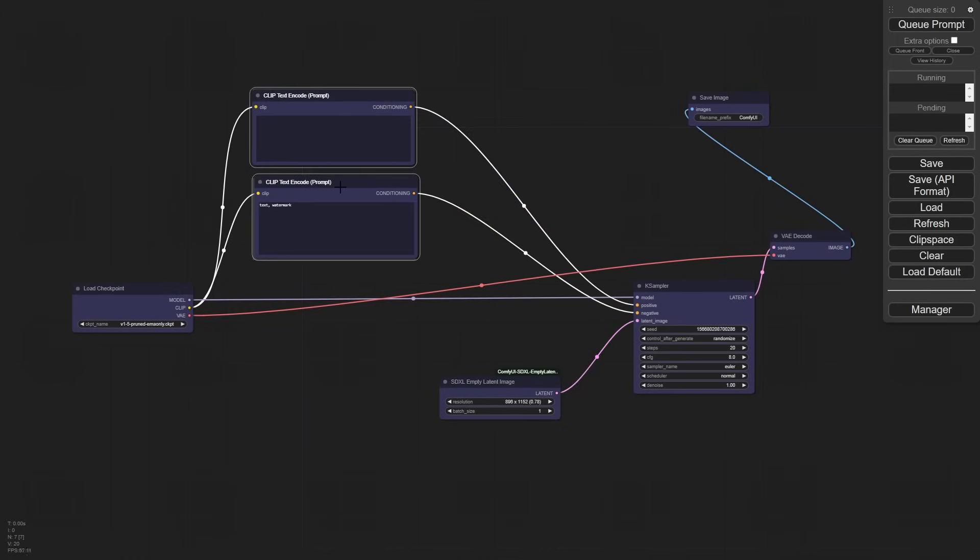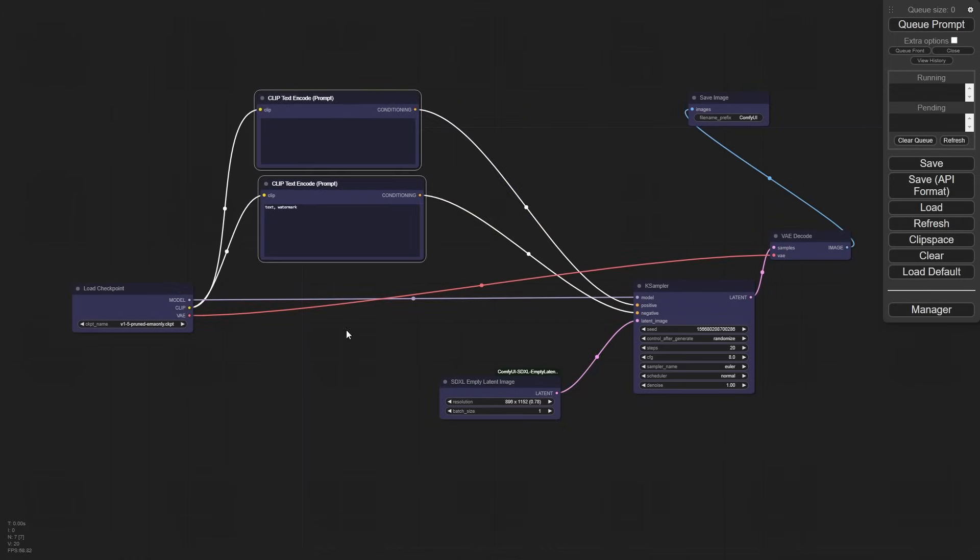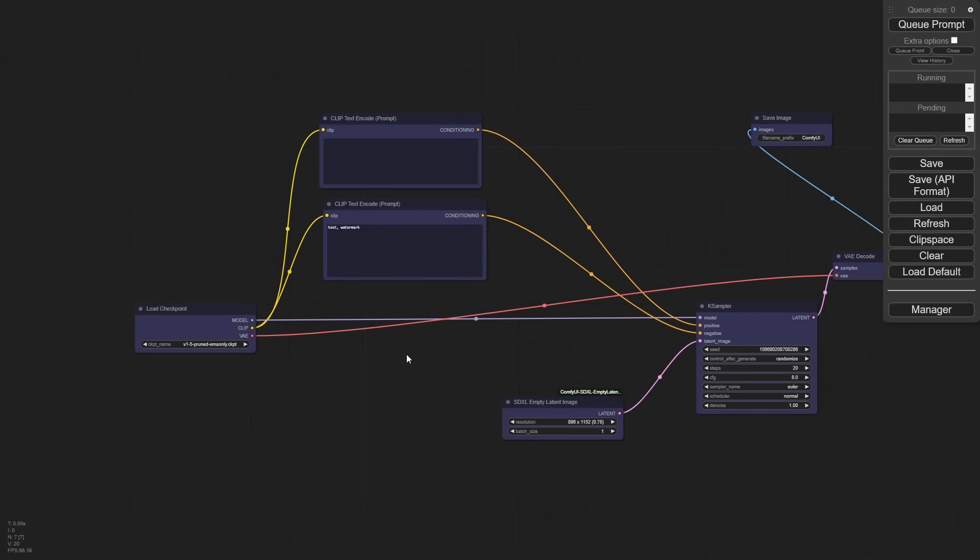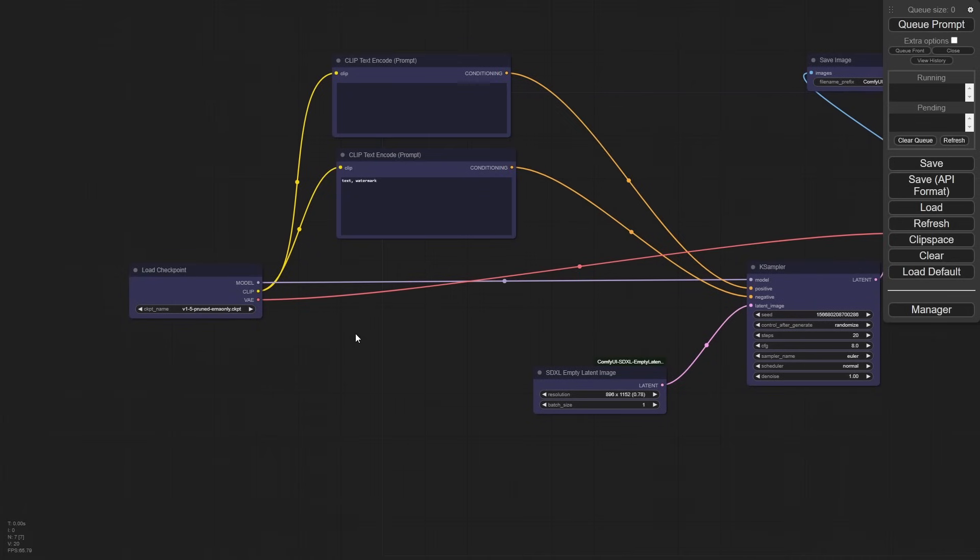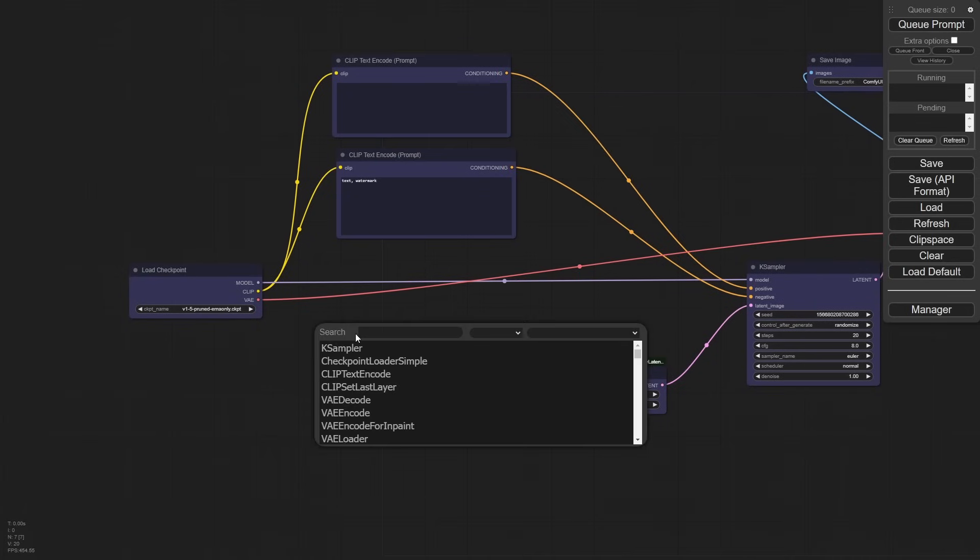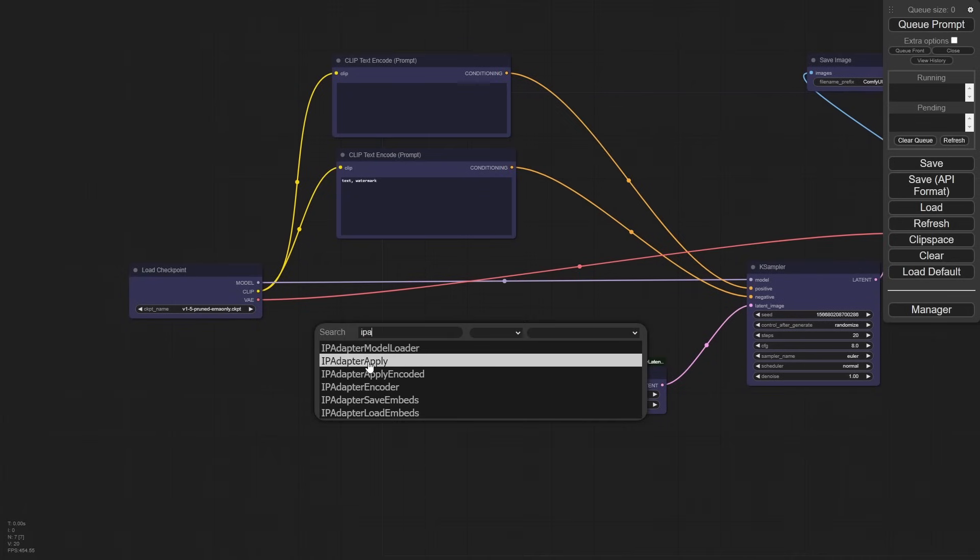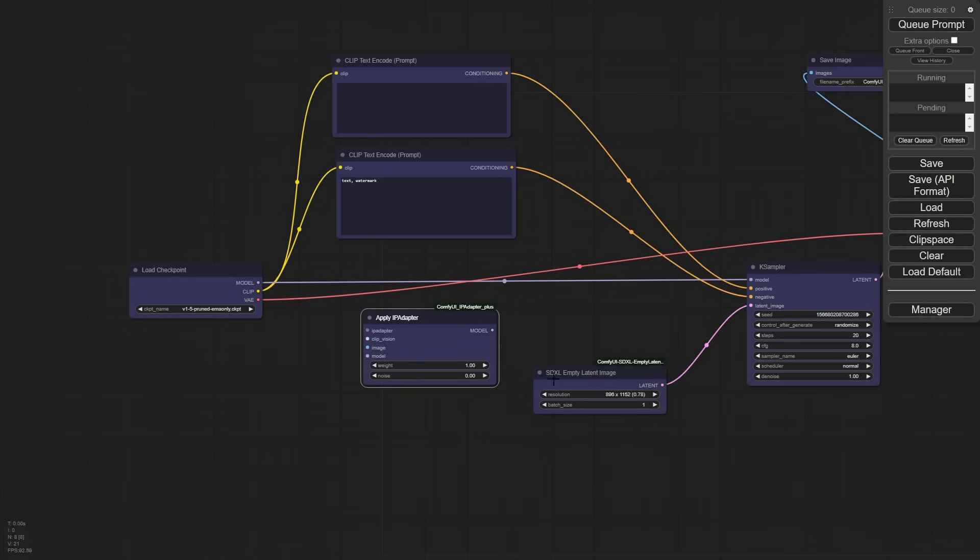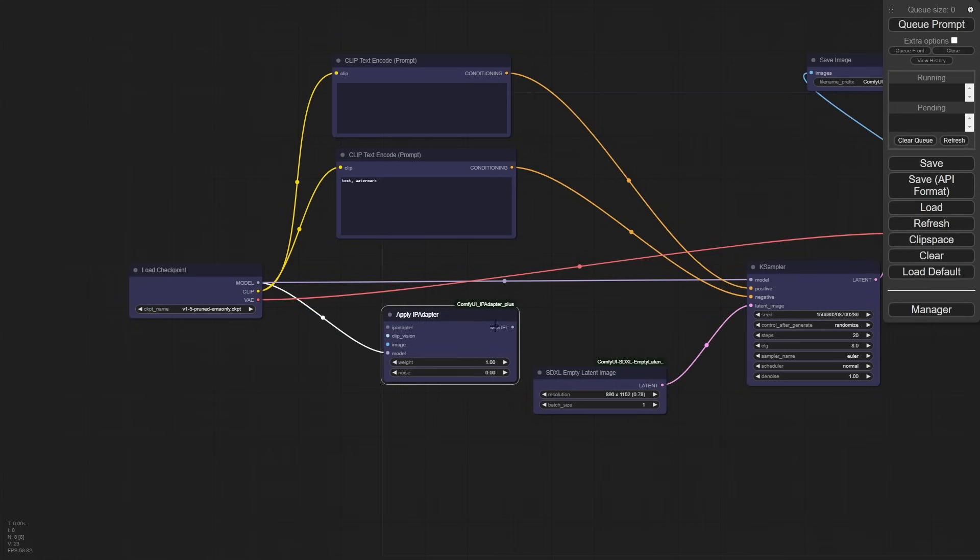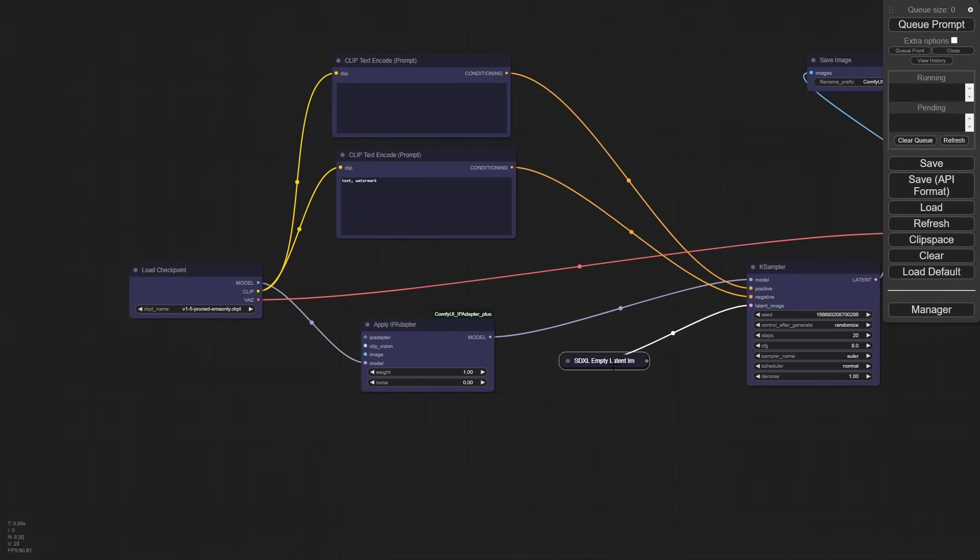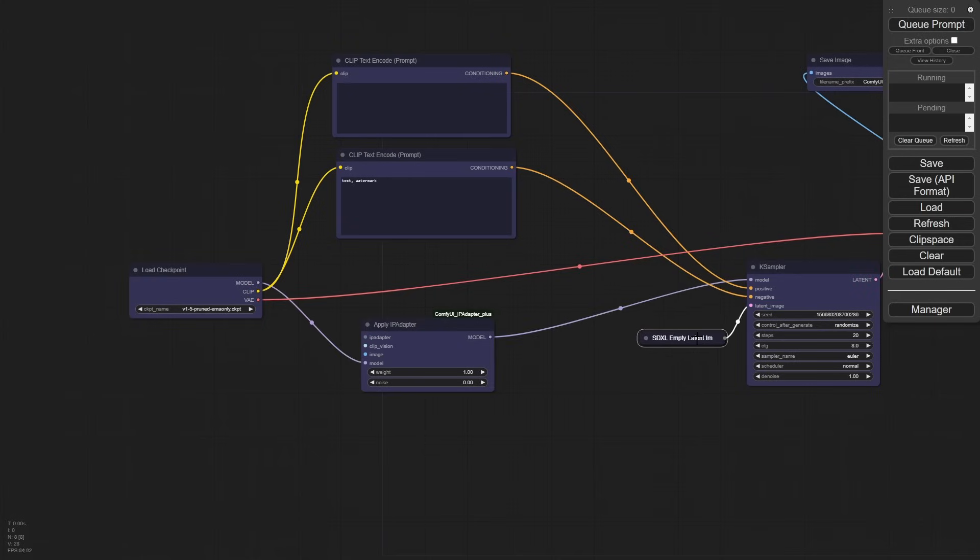What we want to do is inject something into the model stream here. It's going to take an image and allow it to work with the prompt. It's going to combine the image and the prompt as it goes through its step-by-step process. So double-click and type in IPA, like the beer, and IPA apply. It fits right in the middle of the model workflow.